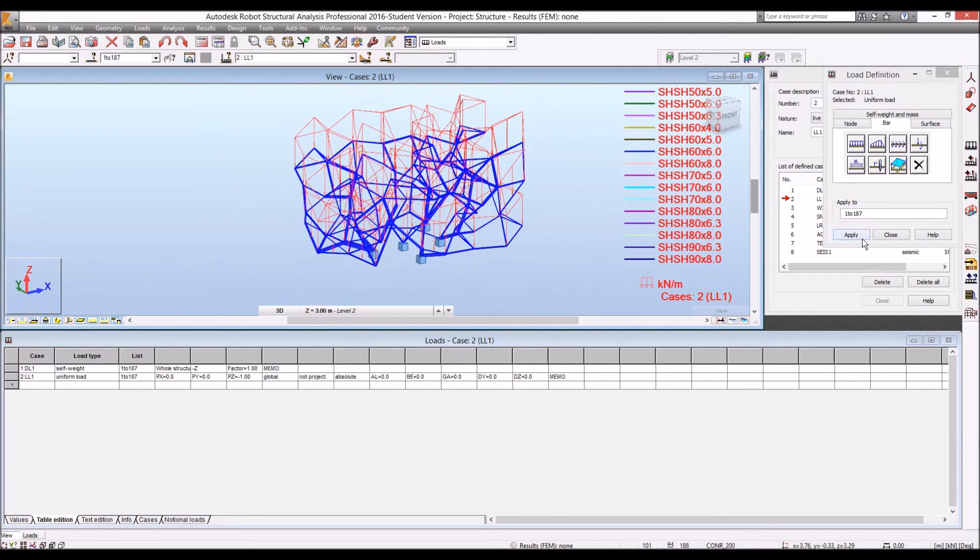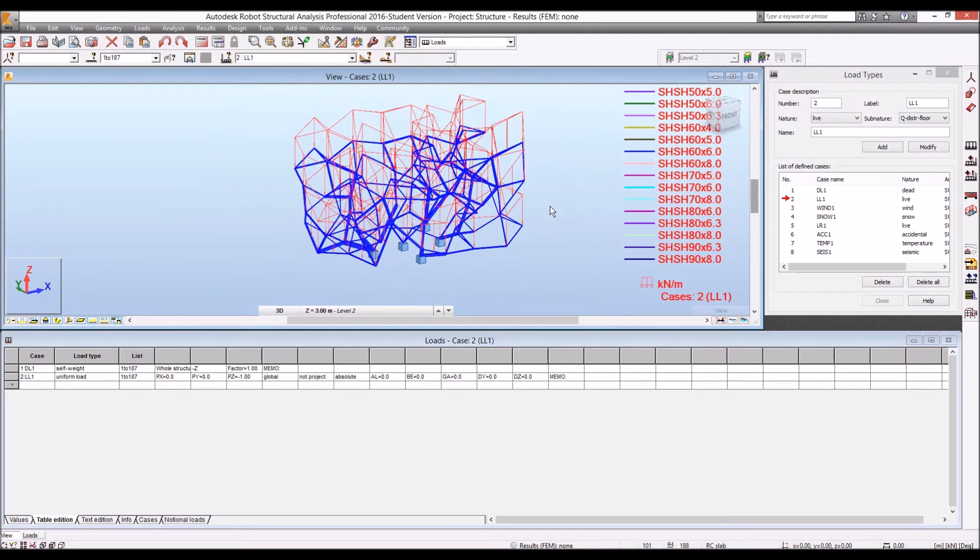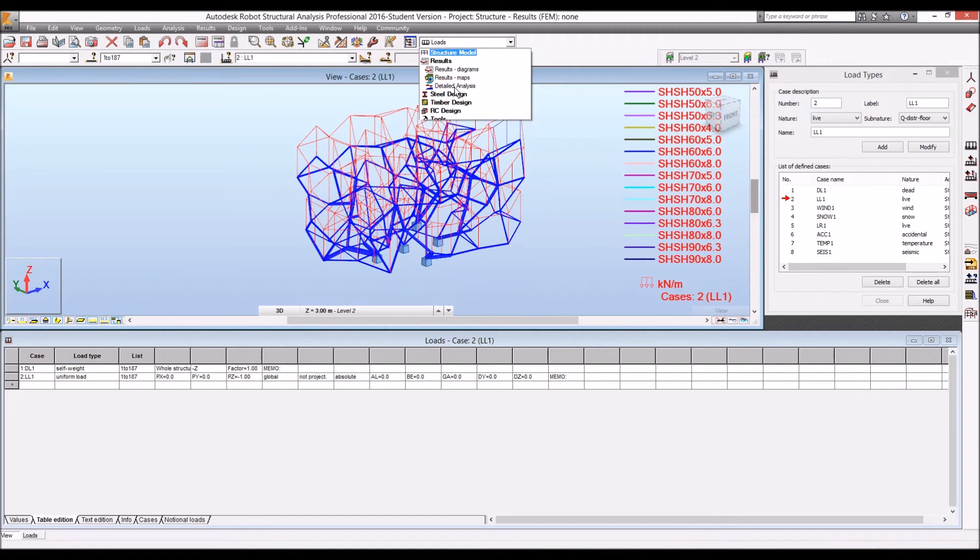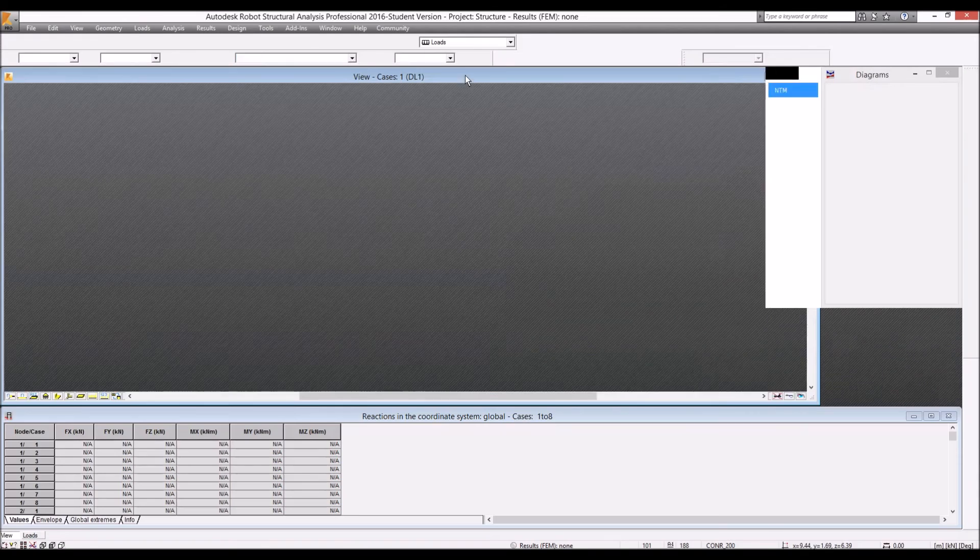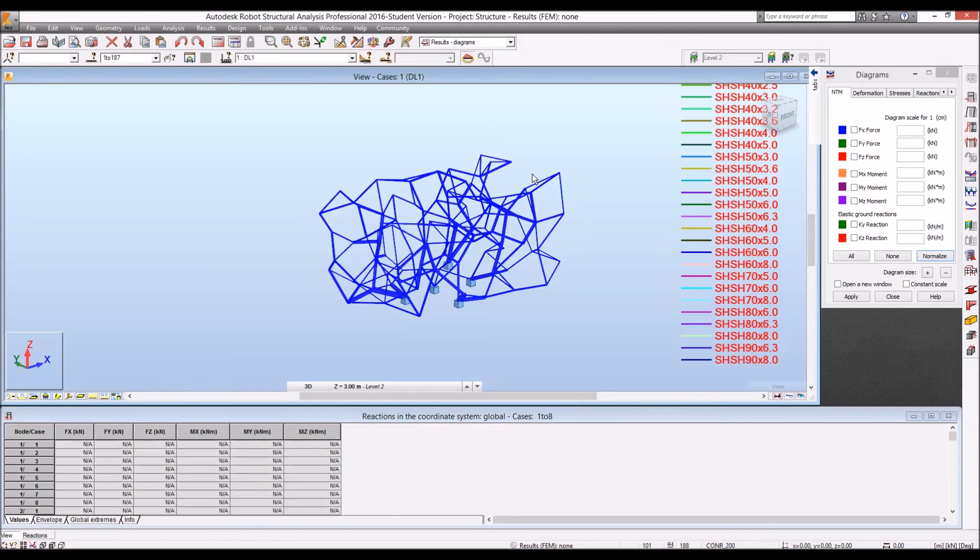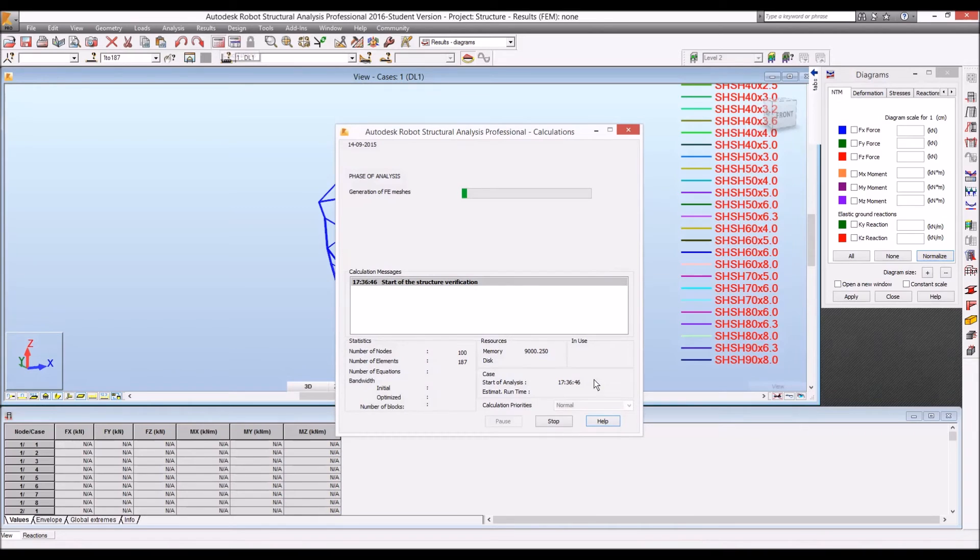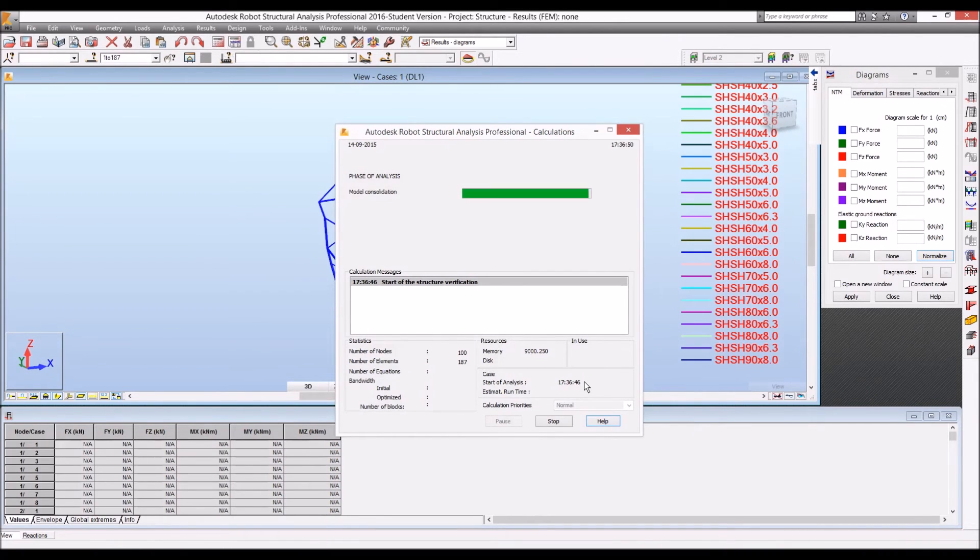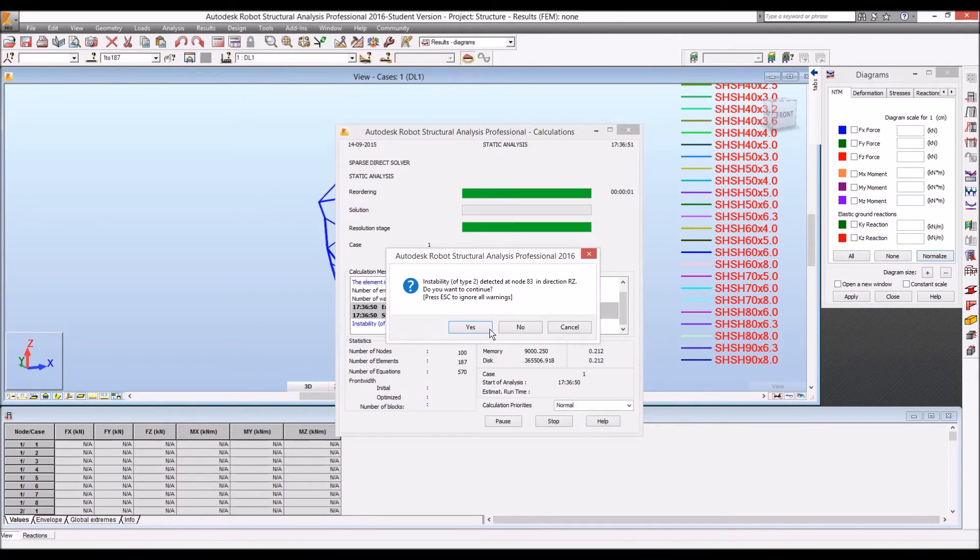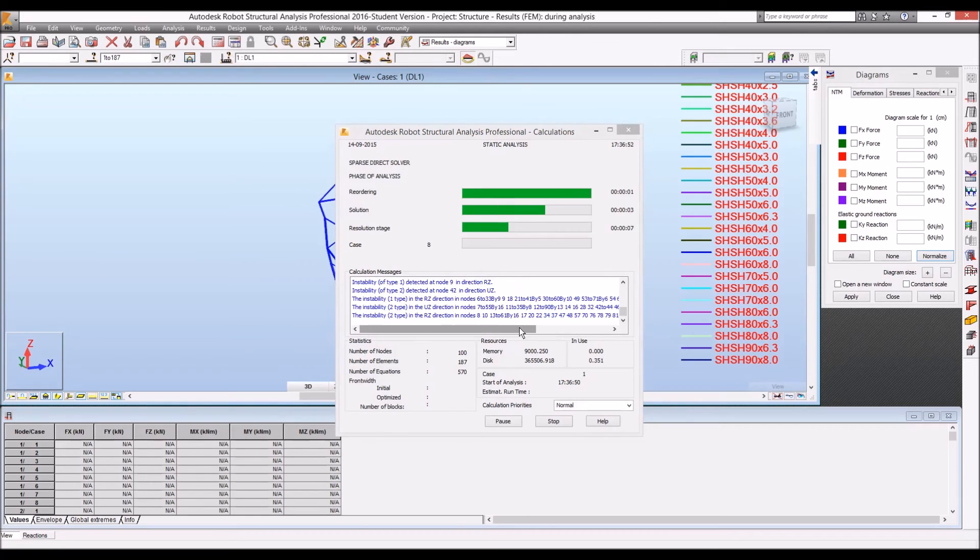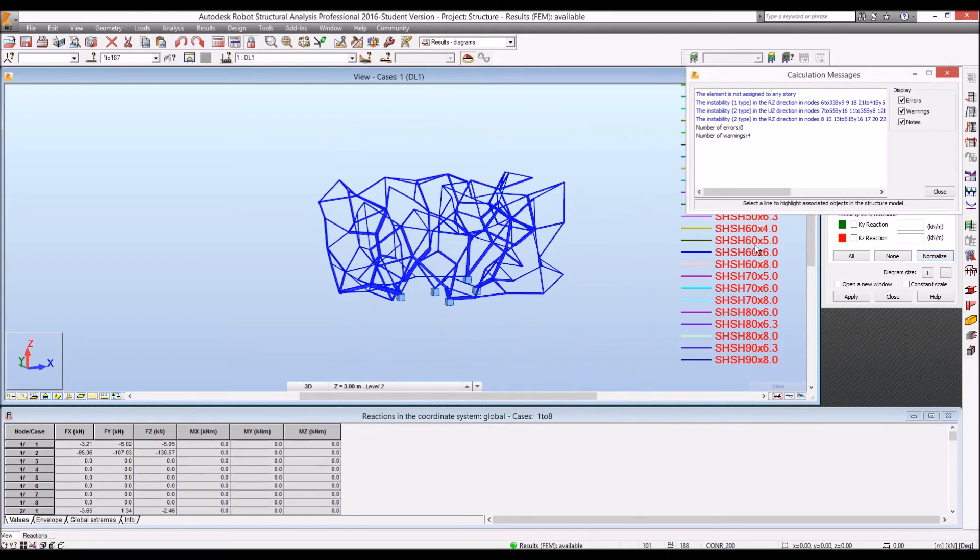I'm going to calculate this condition in Robot. So, diagrams. And let's calculate the structure. Calculate.